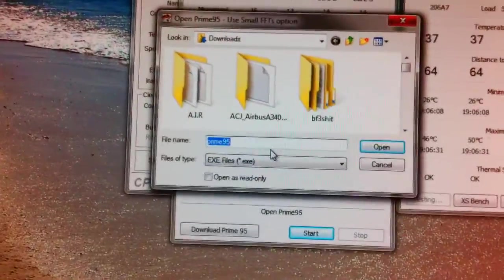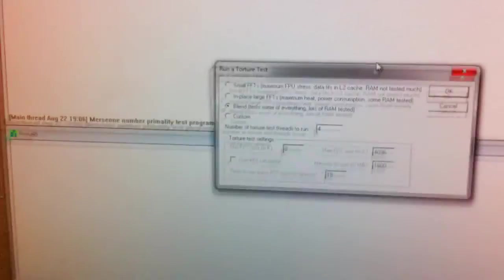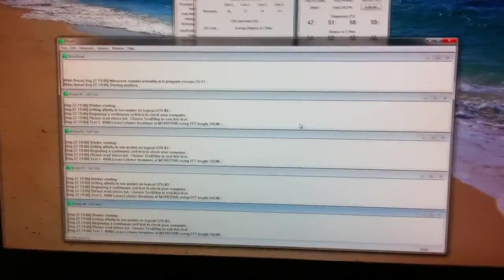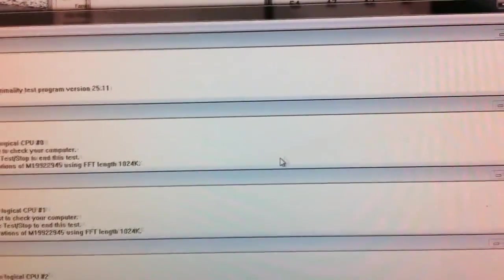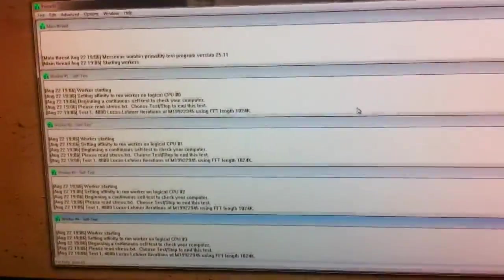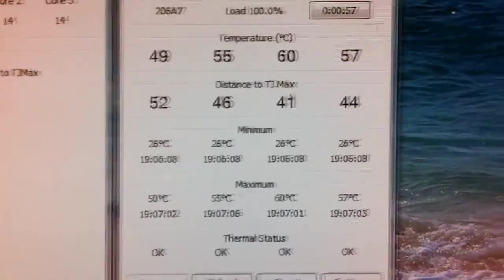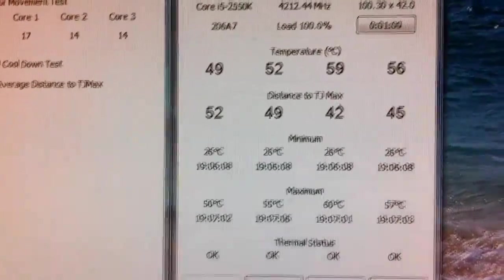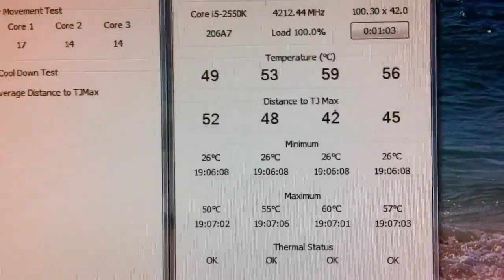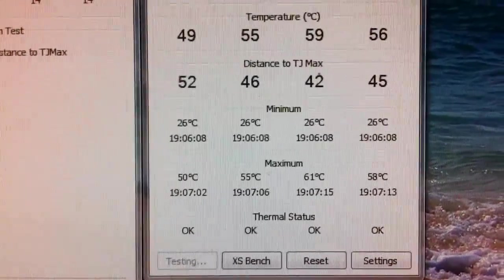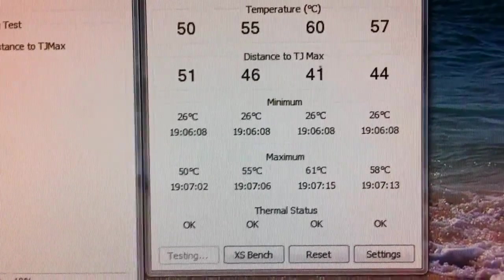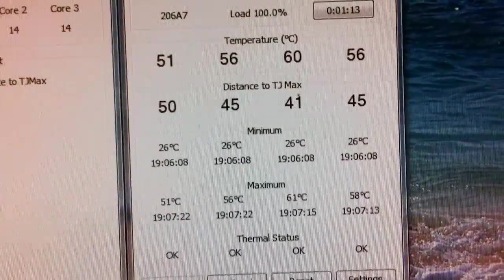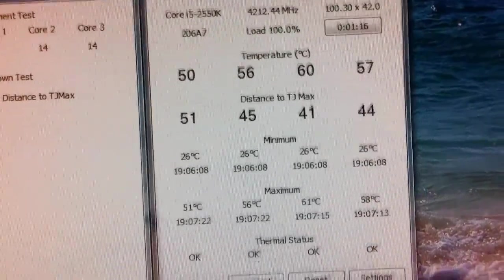We're going to use Prime95 and let's begin. So I'm going to go ahead and let it run for about 10 minutes. Actually, you can see right now, let me move this out of the way to the other screen. As you see right now, temperature is going up: 48, 52, 59, 56. So we'll see the minimum and maximum temperatures that the cores will go up to. So I'll come back in 10 minutes.